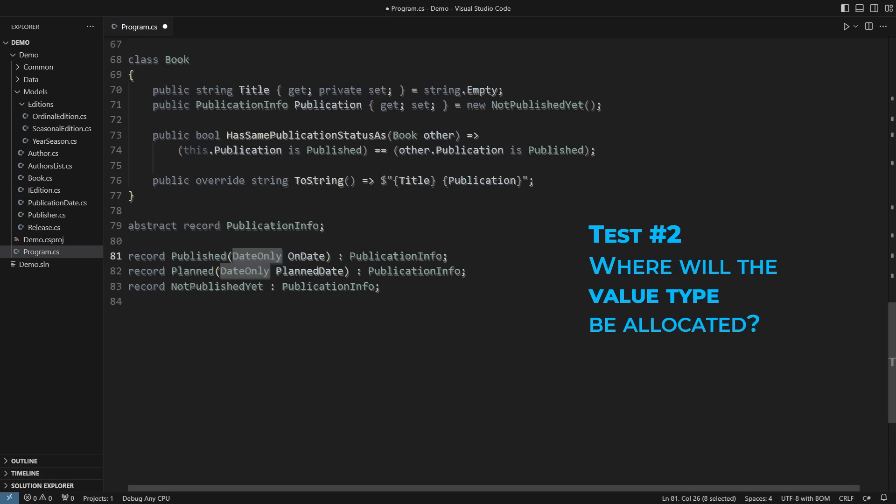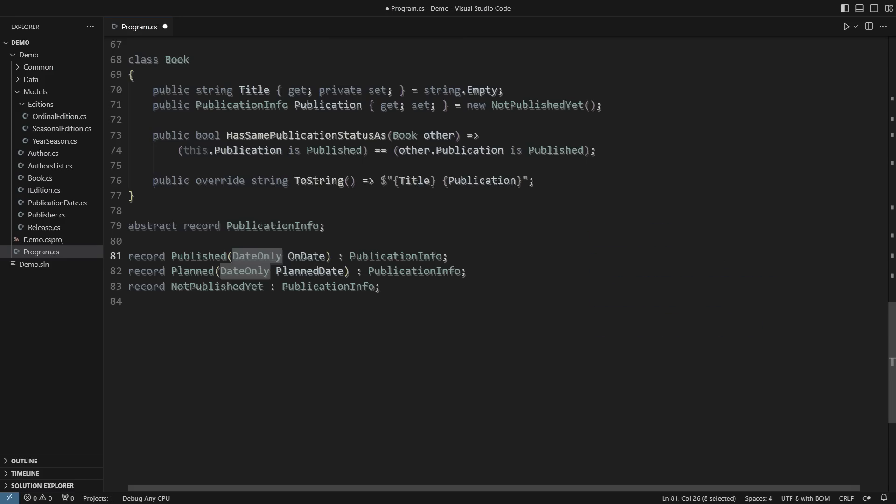A value type will be allocated where it belongs. If it is a variable inside an executing function, it will naturally end up on the stack. If it is a variable inside another type, it will belong to that type when allocated.